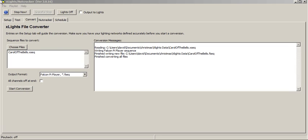We selected to use Nutcracker, or xlite slash Nutcracker, to do a conversion.